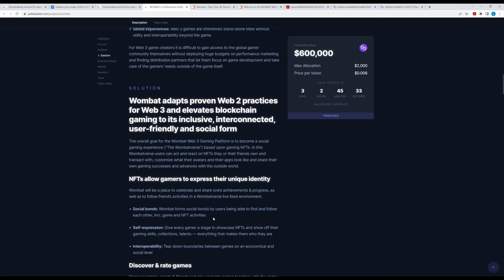The overall goal for this Wombat Web3 gaming platform is to become a social gaming experience based upon gaming NFTs. However, when reading through this, in my eyes it simply sounds like Steam, a platform with games but for Web2. They're not going to develop any games themselves, but only be the platform for game developers to add the games. That would be a good idea, however if game developers or even web game developers want to release their games in Web3, they would not need a platform like Wombat to do this.